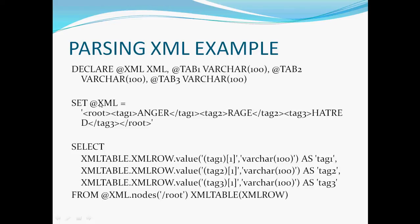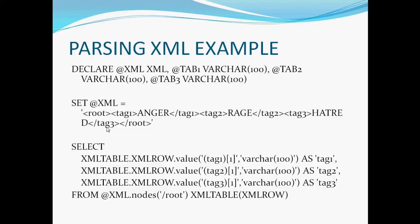As you can see, I set the XML variable to XML input I made. It has a root tag of root, the first tag1 is anger, tag2 has the value of rage, and tag3 has hatred in it. Angry words, right? But I was reading a book, so I got that out of the book, it was just about this character I was reading about. So basically, I have these tags. And I want to get these values from these tags using SQL.